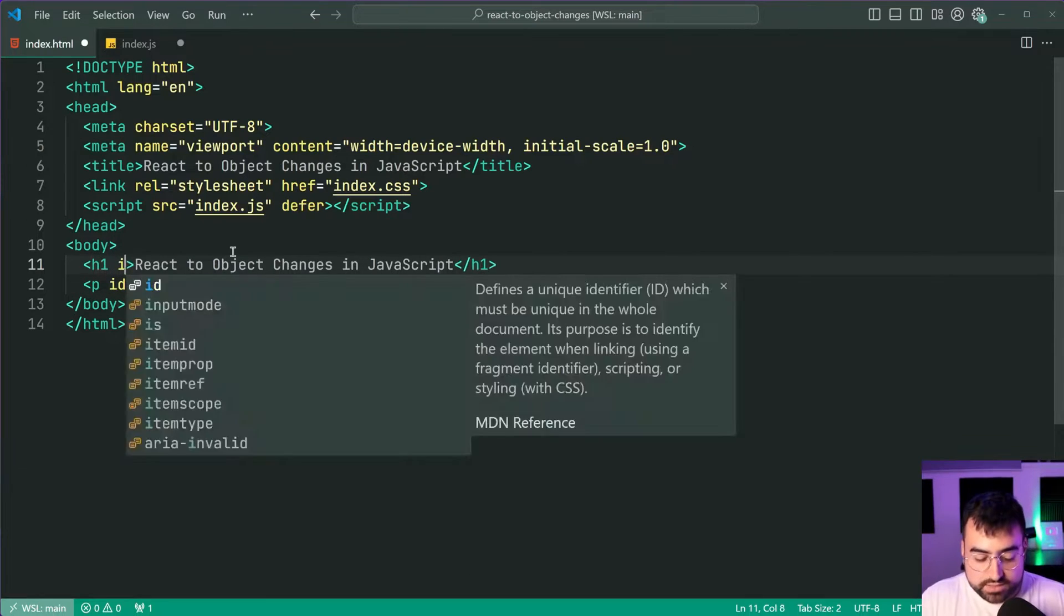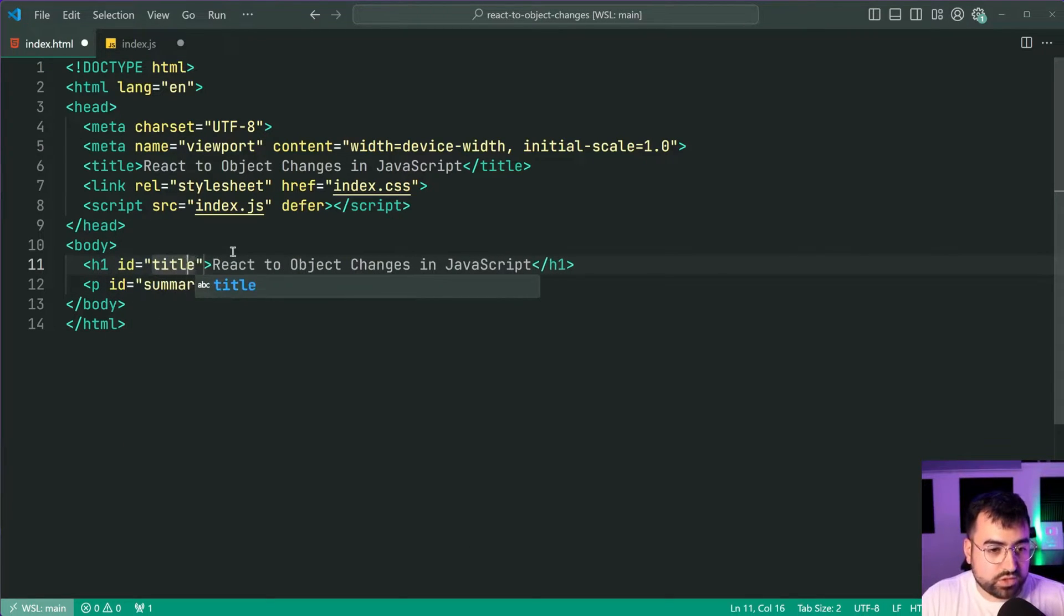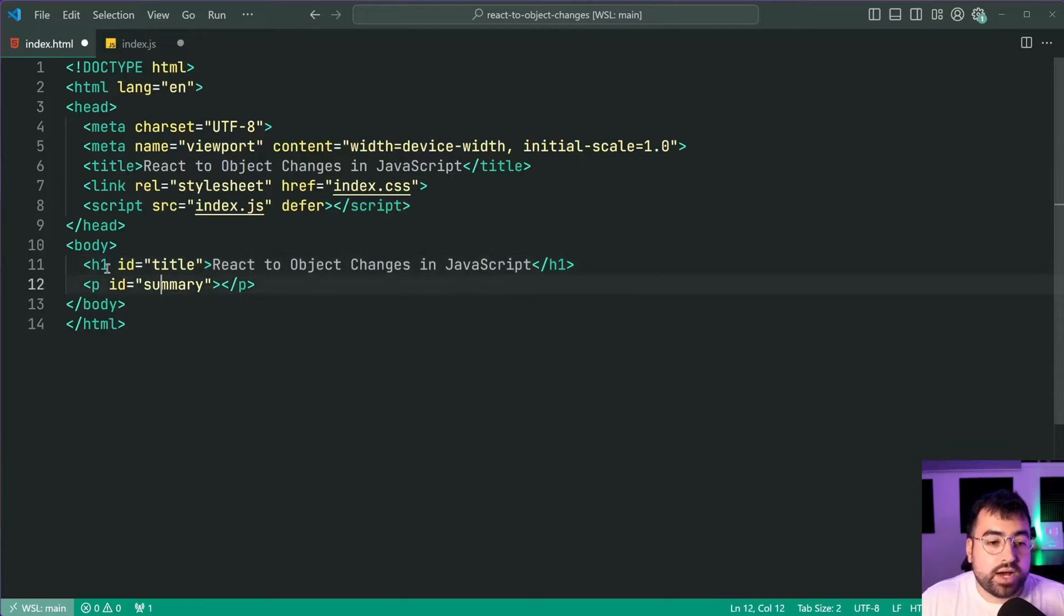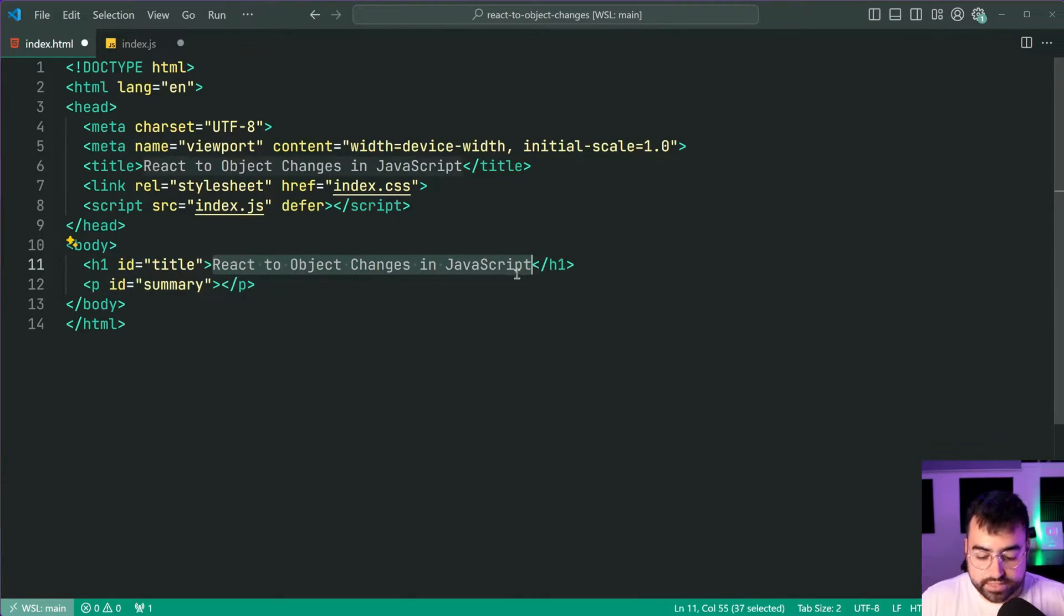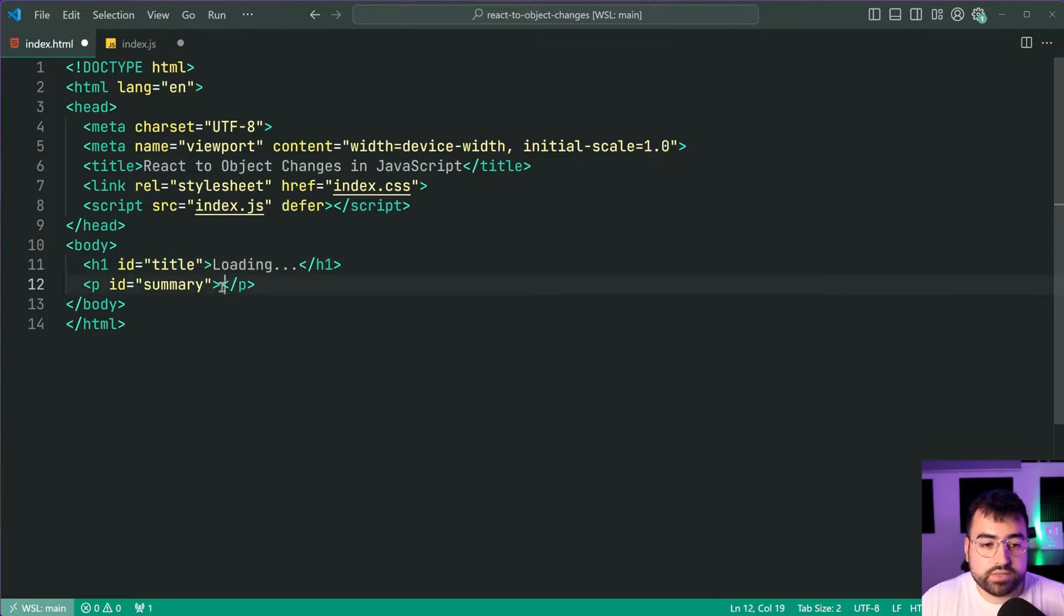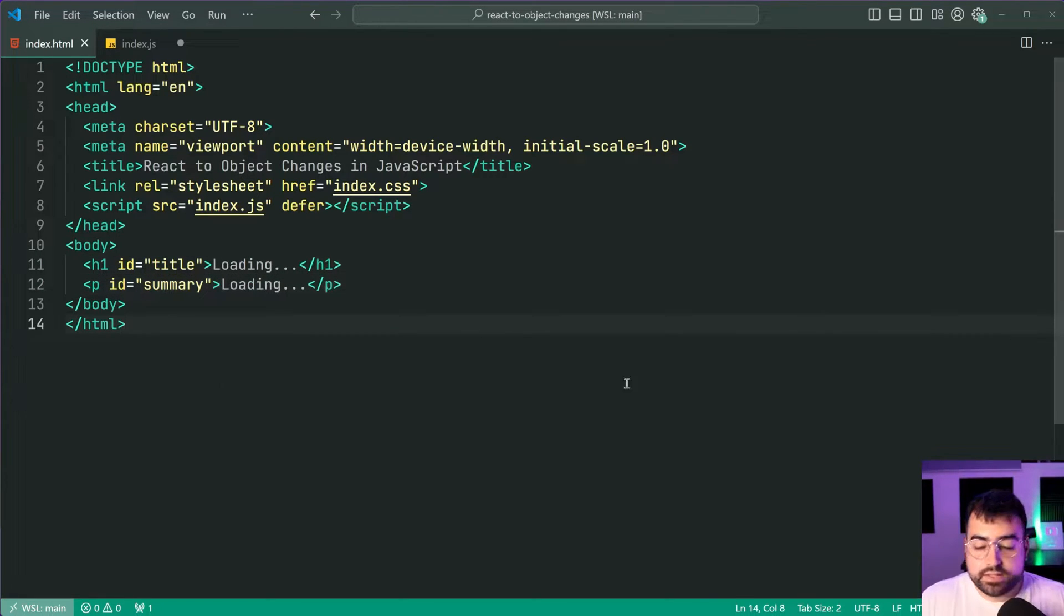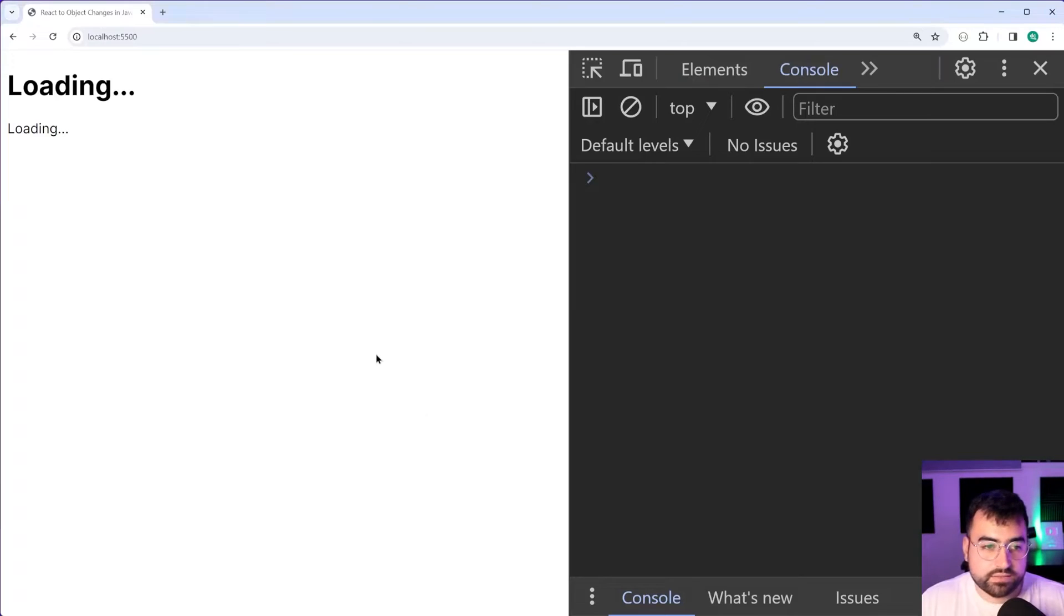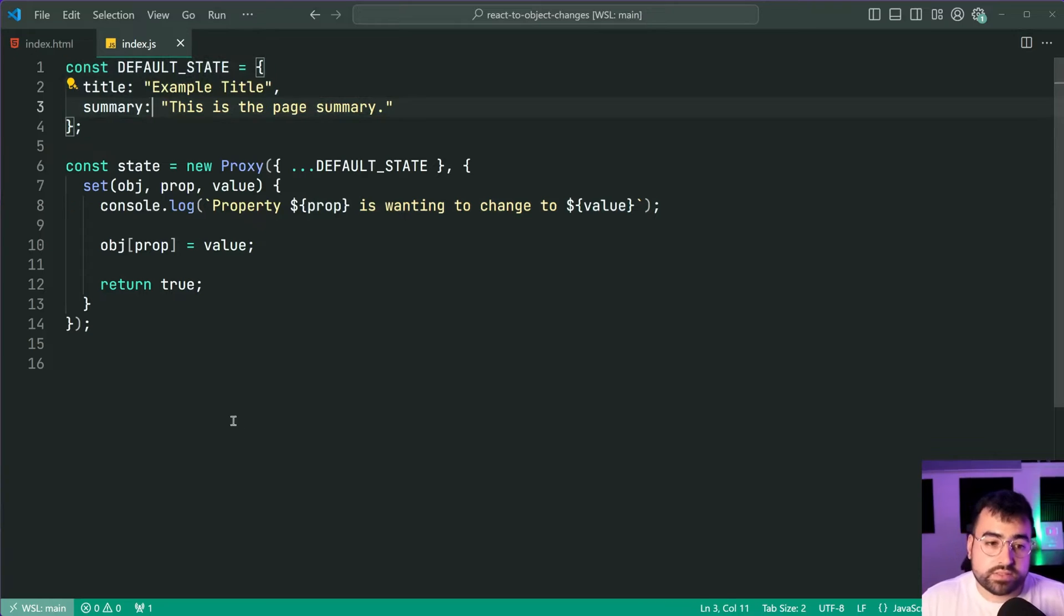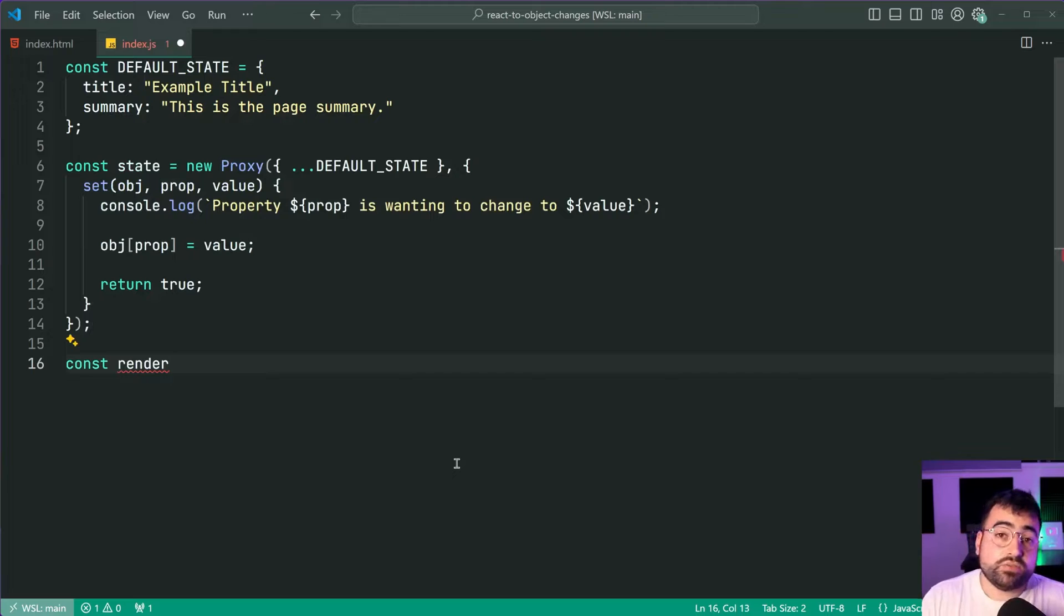And I'm also going to add the id of let's do title so these match up there we go title to the h1. Inside here I'm going to say loading for both of these html elements just like this. Save this, back in the browser and we get this right here.